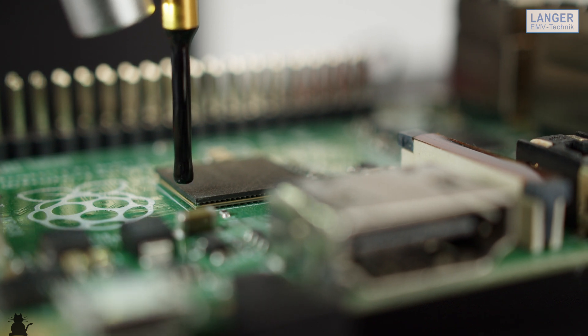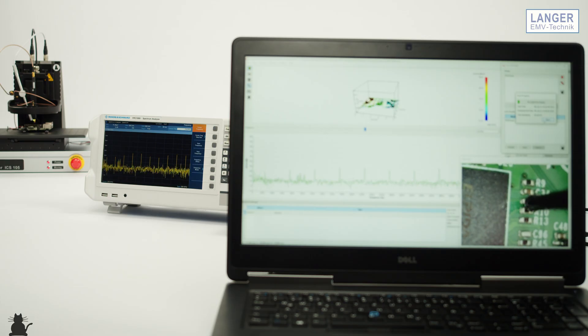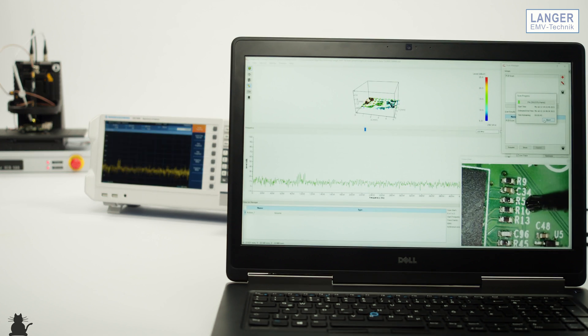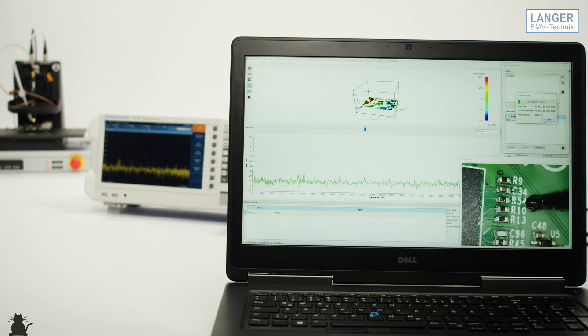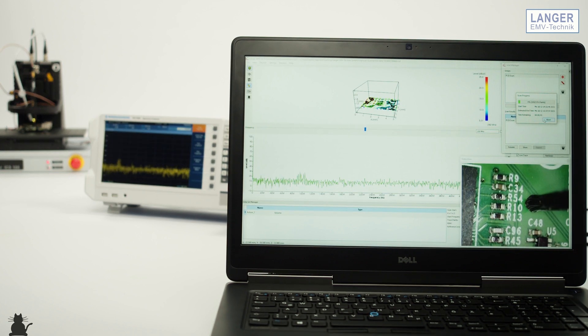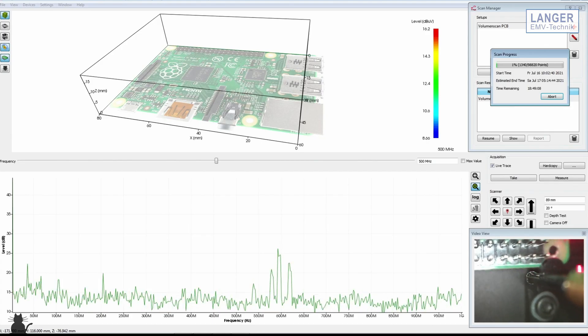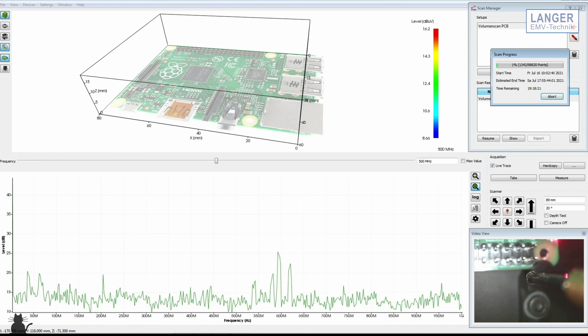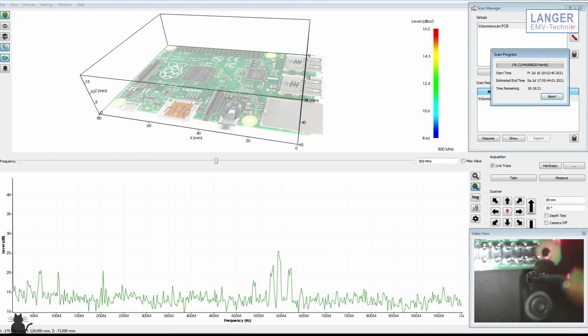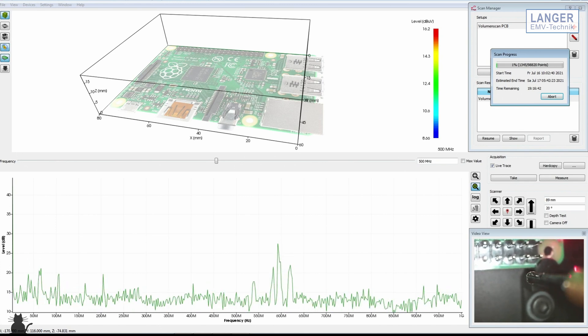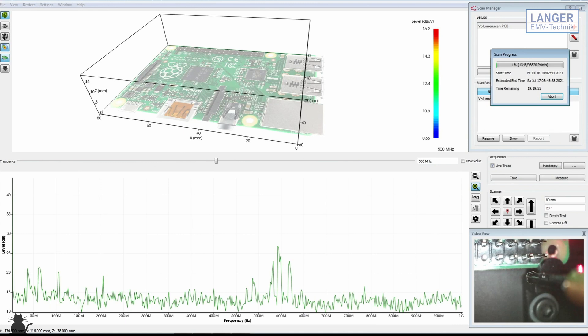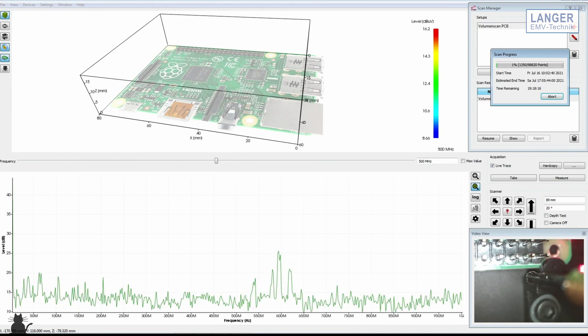The scanners are operated entirely from the computer using the Chipscan scanner software. This software also captures and manages measurement readings of the attached spectrum analyzer or oscilloscope.